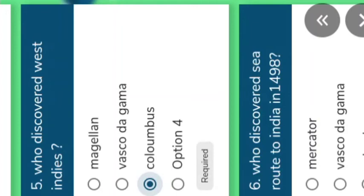Actually, Columbus wanted to discover India or the eastern part of the world. Unexpectedly, he went to the west side and reached some islands. At that time, Columbus thought those islands were Indian islands. Understand. After that, the islands were called West Indian Islands. Understood.